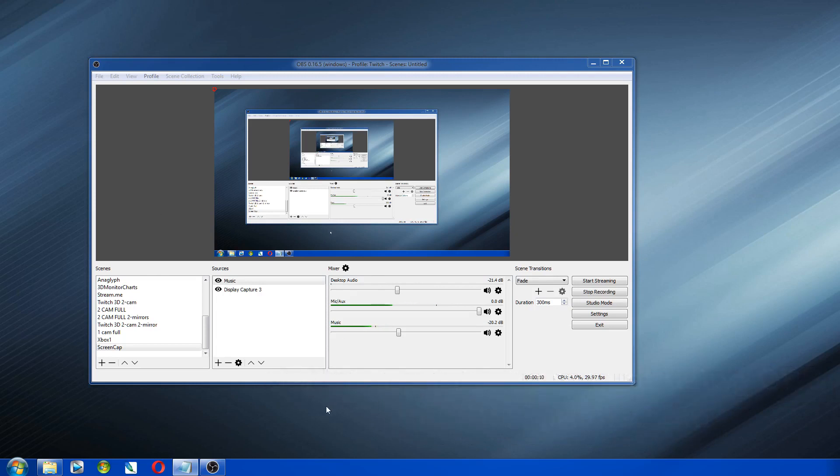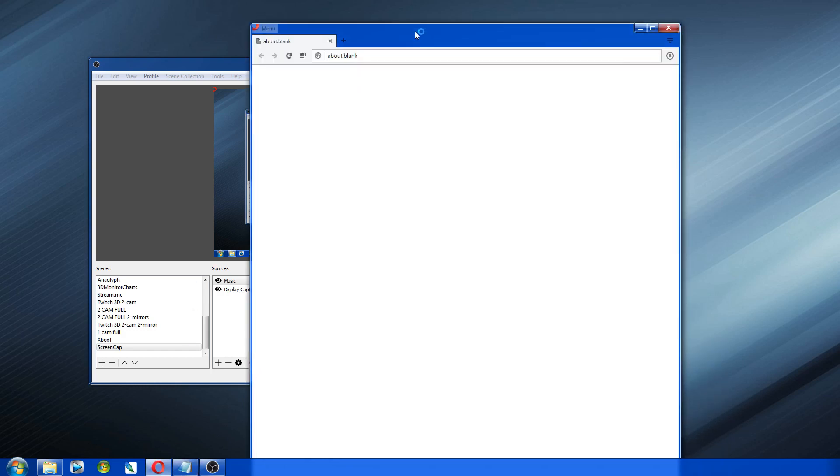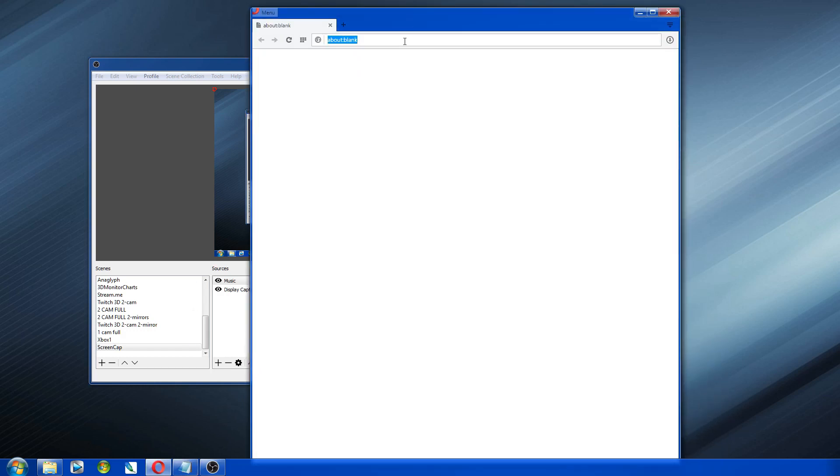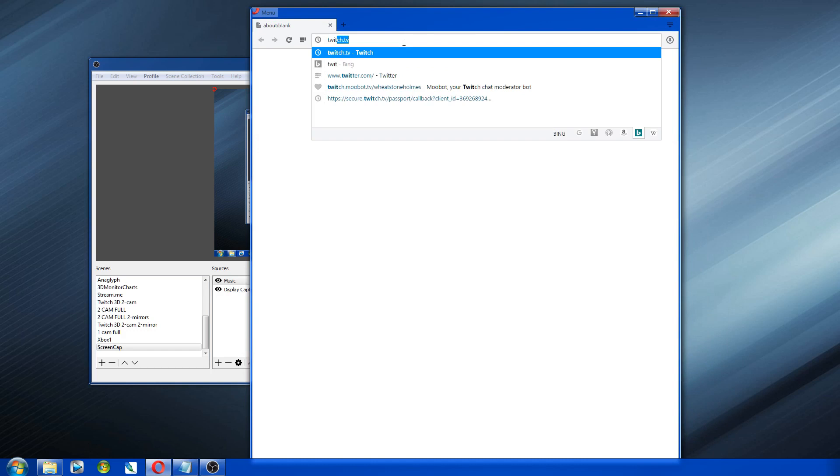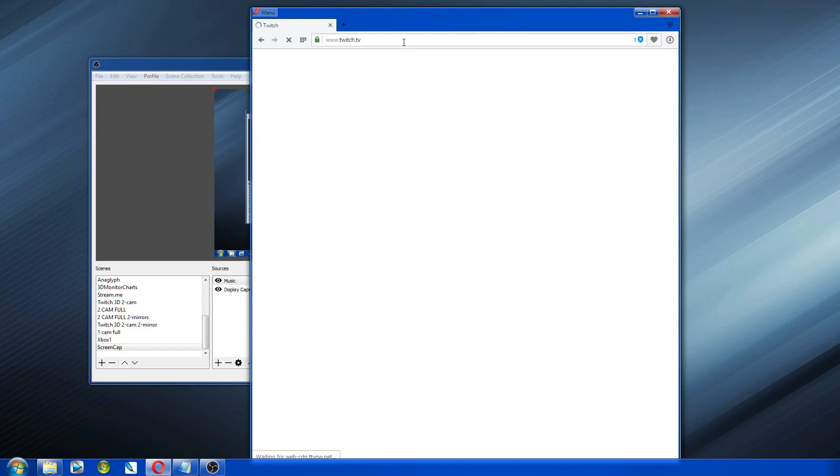First, you need to open up a browser and log in to your Twitch account. I assume you already know how to do this because everybody does.